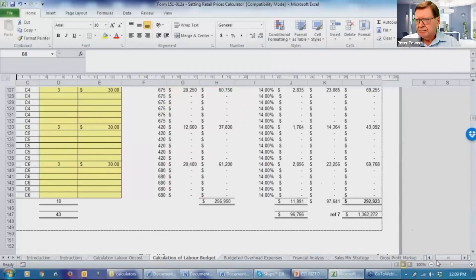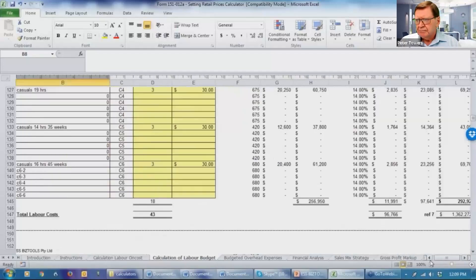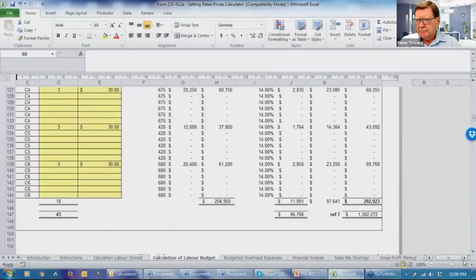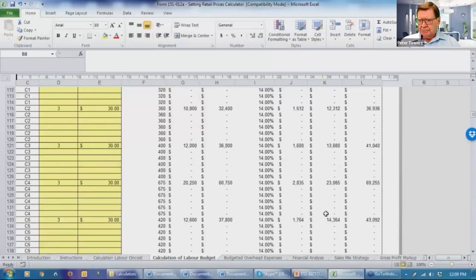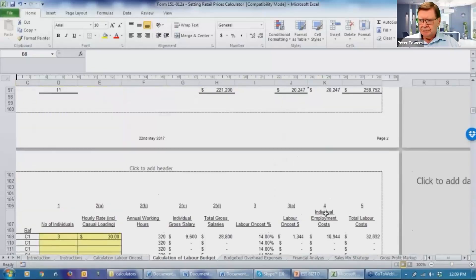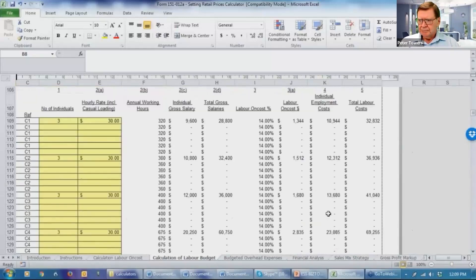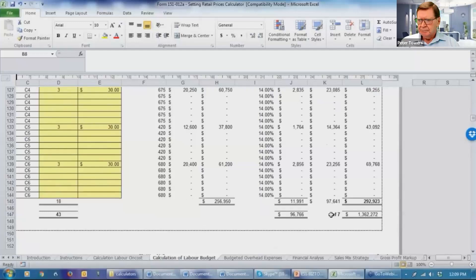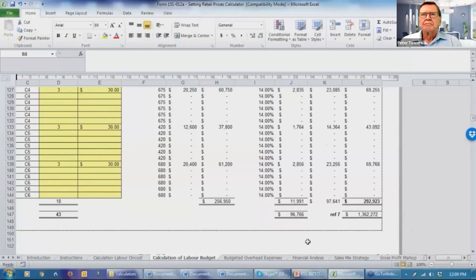So that the system is able to give us a total labor cost, which is coming up at $1,362,272. Now that is including the labor on cost that is being calculated. Because that's a cost that's accruing to the business.